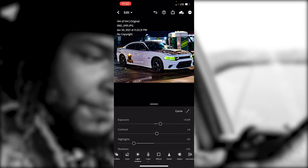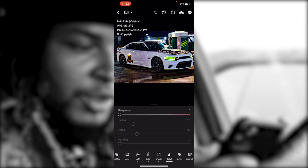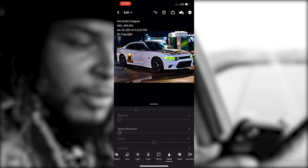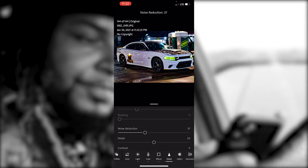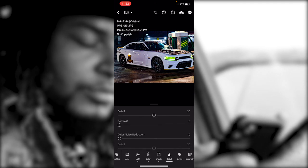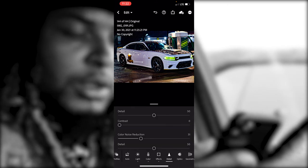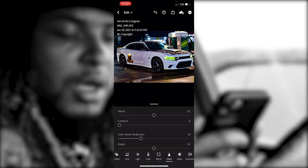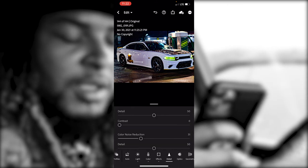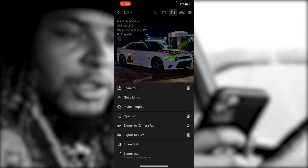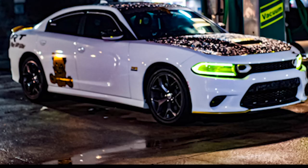If you're doing photos of yourself or something that's a little grainy, you can always go to Detail. Don't add any Sharpening — bring up the Noise Reduction and Color Noise Reduction. That should smooth out any type of grain in the photo. Save that, export it to your camera roll, and you're good to go.